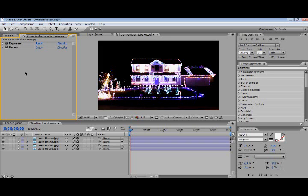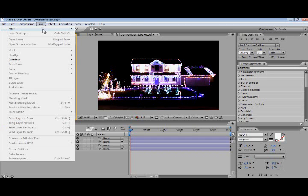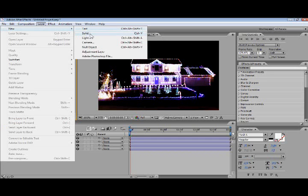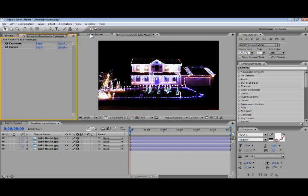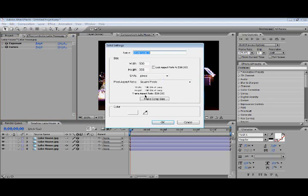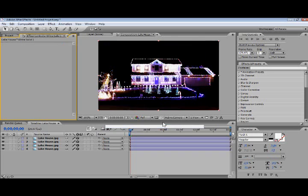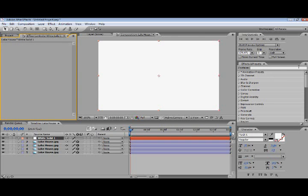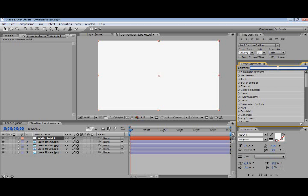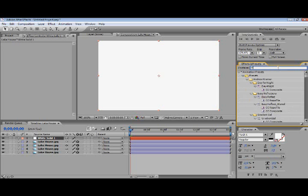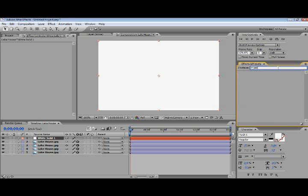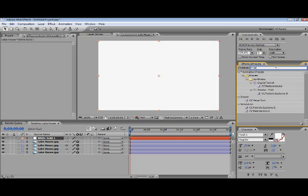Let's add some snow. I actually like the snow, unlike half of the other world who likes the sun. Guess I'm depressing. I don't really care. White solid, make comp size. Let's do CC Particle World.